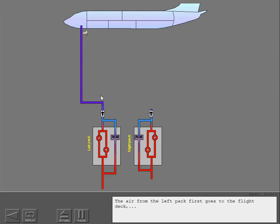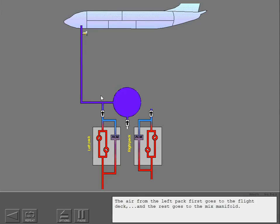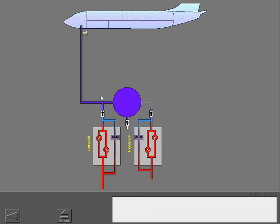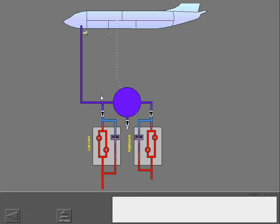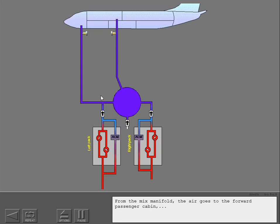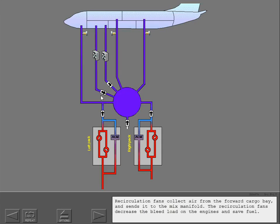The air from the left pack first goes to the flight deck and the rest goes to the mix manifold. The air from the right pack goes to the mix manifold. From the mix manifold, the air goes to the forward passenger cabin and the aft passenger cabin. Re-circulation fans collect air from the forward cargo bay and send it to the mix manifold. The re-circulation fans decrease the bleed load on the engines and save fuel.